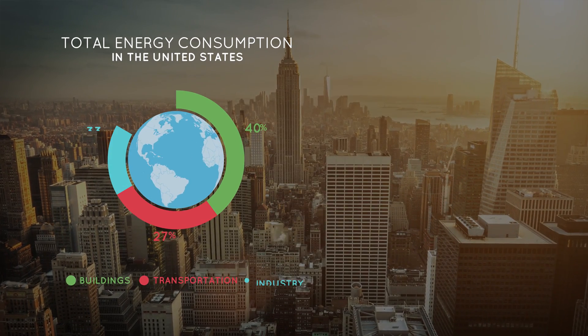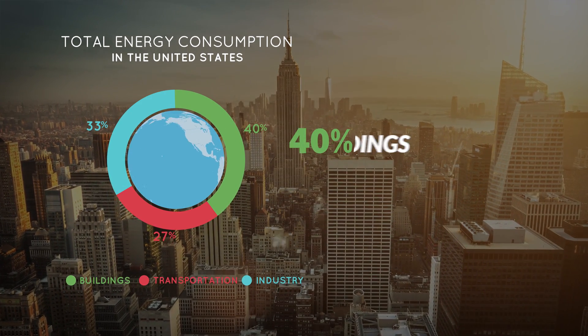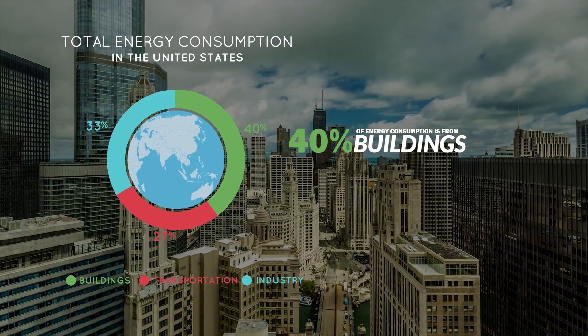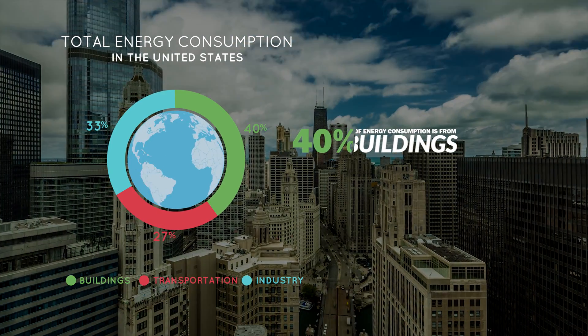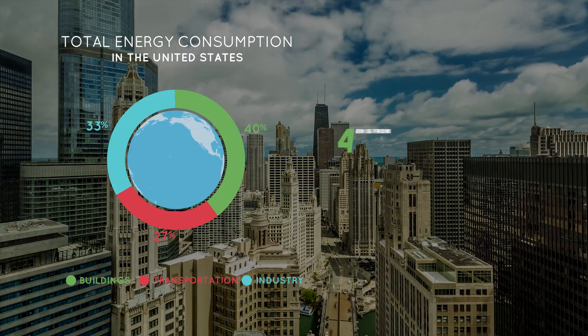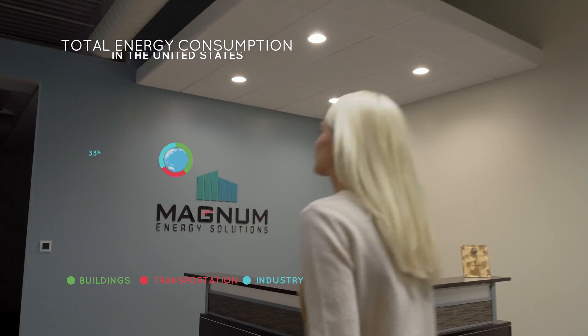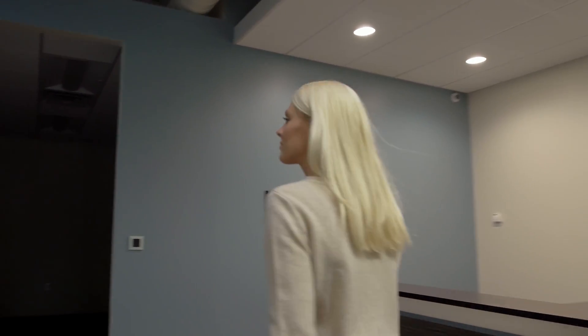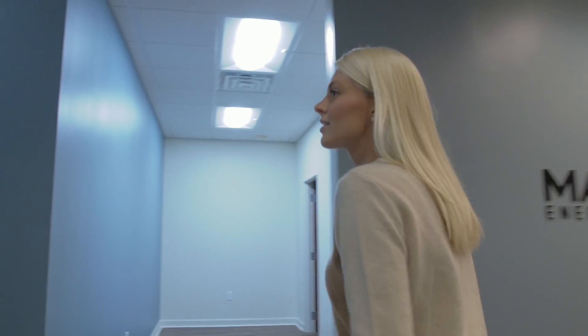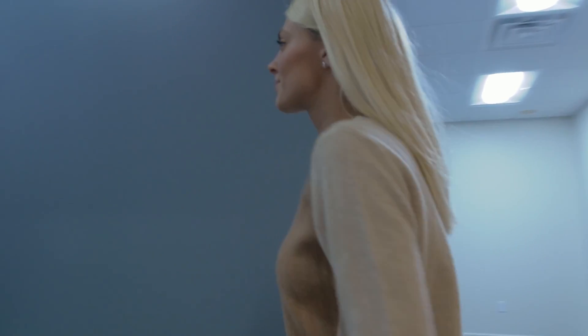Buildings account for close to 40% of total energy consumption, even exceeding transportation. Introducing Smart Lighting powered by Magnum Energy Solutions.